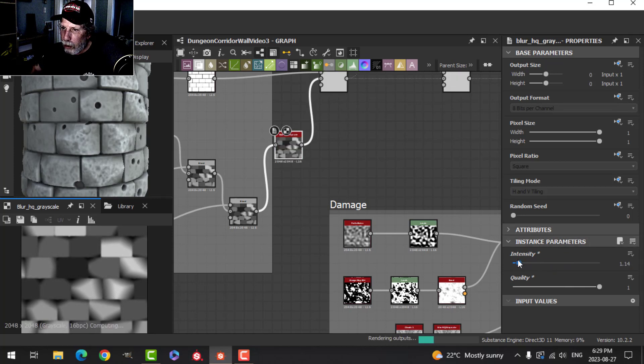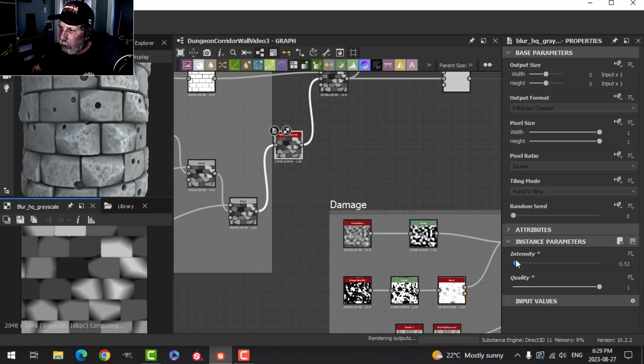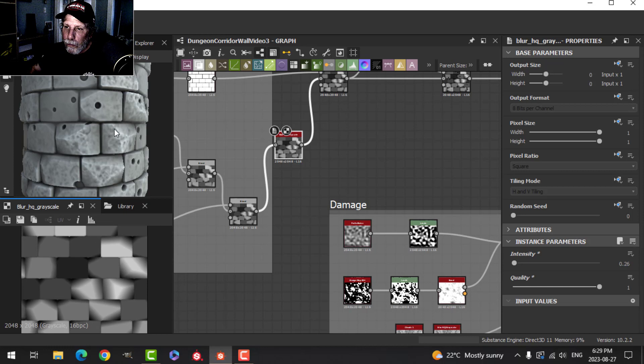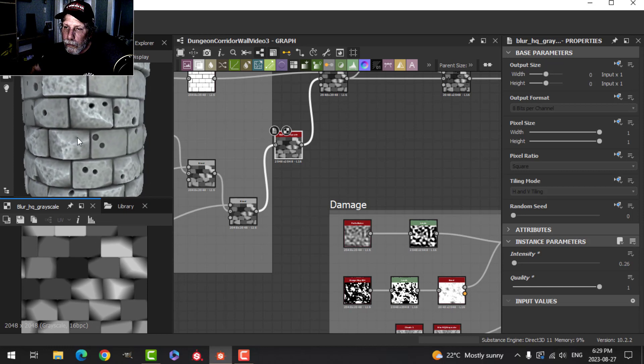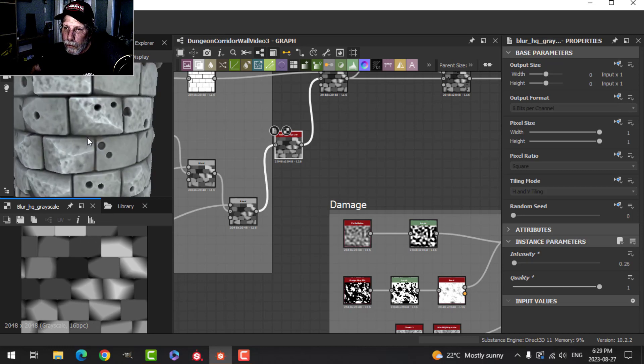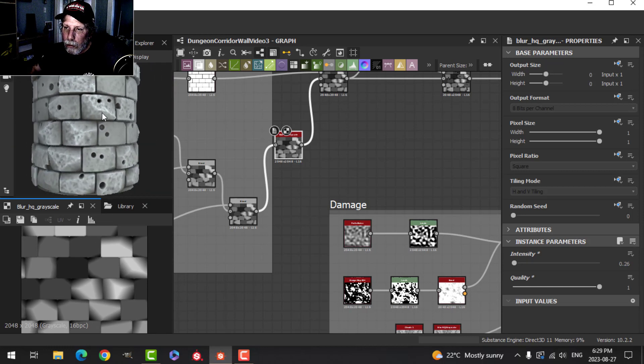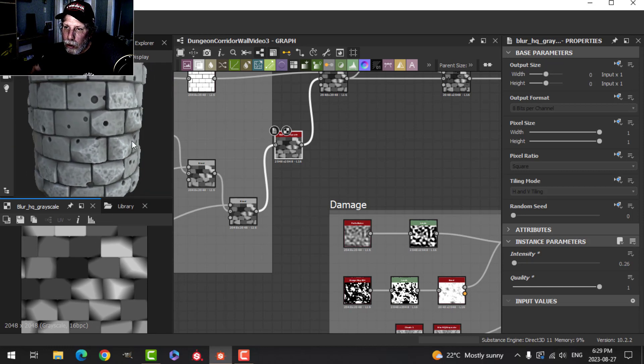Just lower this so it's just barely there. That smooths out those jagged edges.